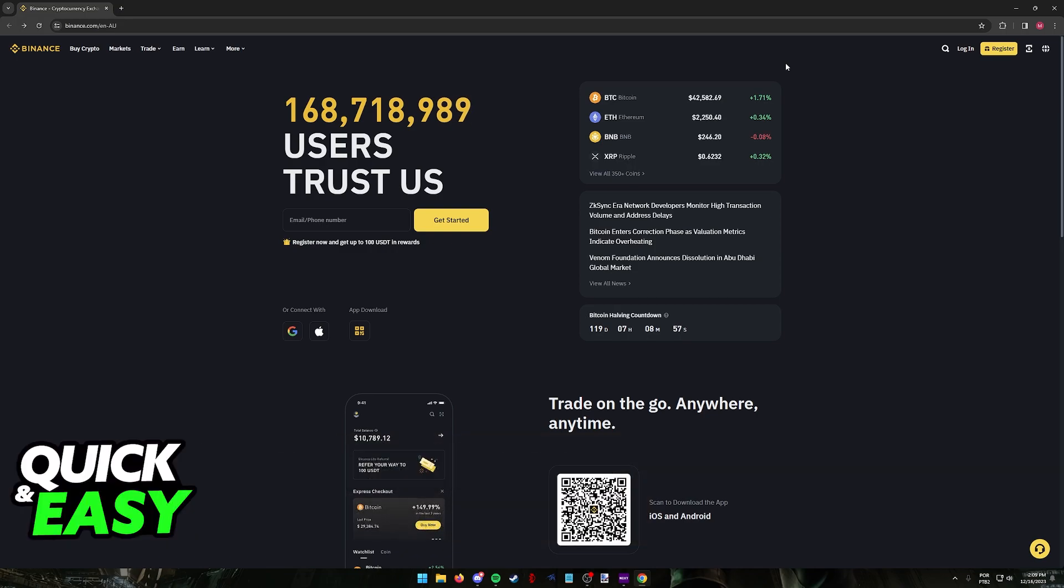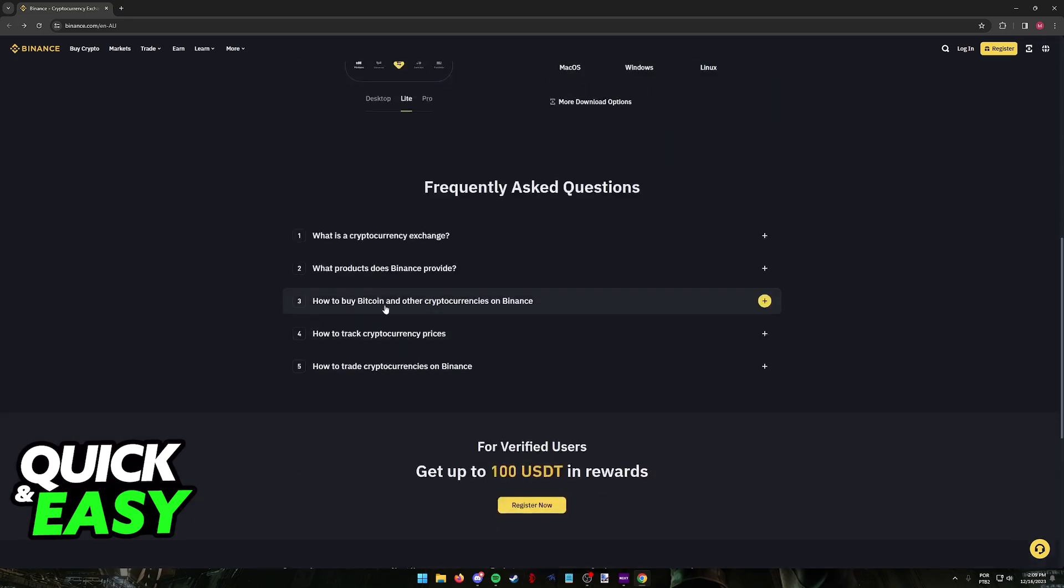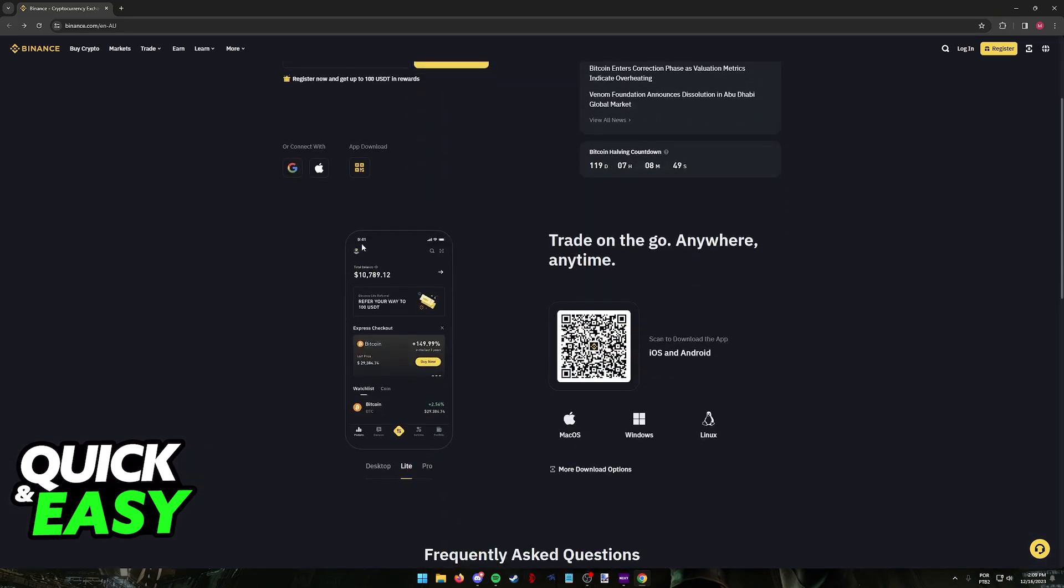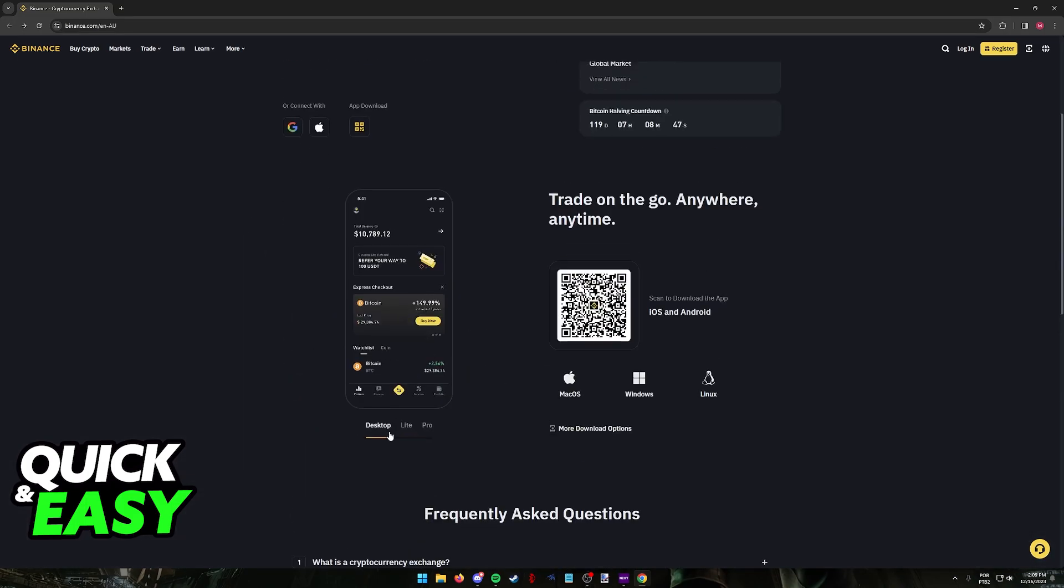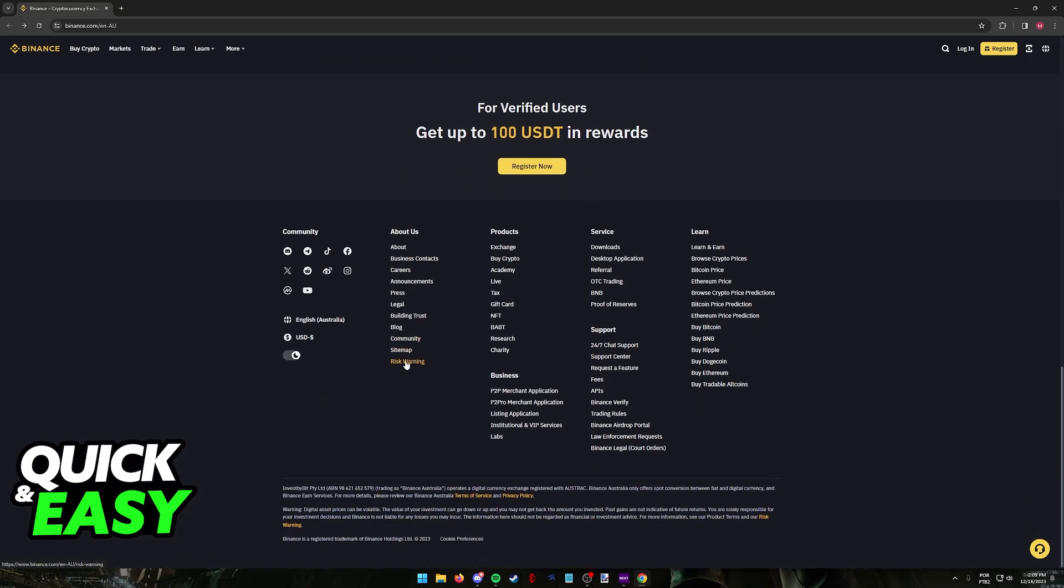Opening a Binance account in Australia so you can start managing, buying and selling crypto is extremely simple. Visit the Binance website or download the latest version of the Binance mobile app. Regardless of which option you choose, you will be able to set up an Australian Binance account and get it working right away.